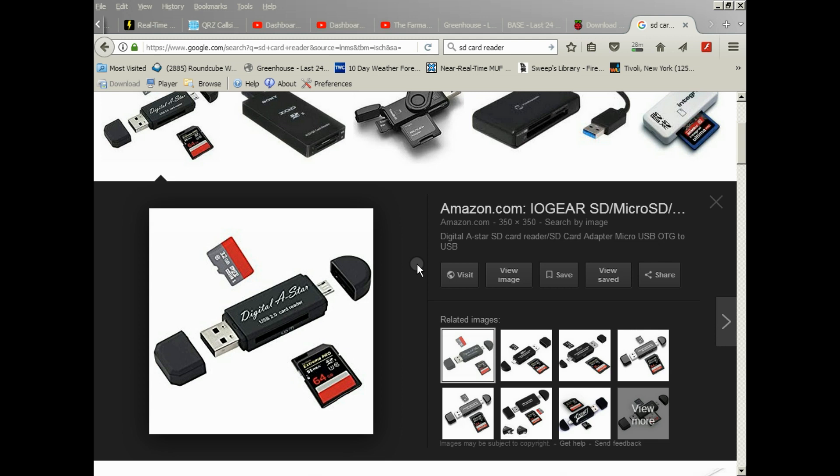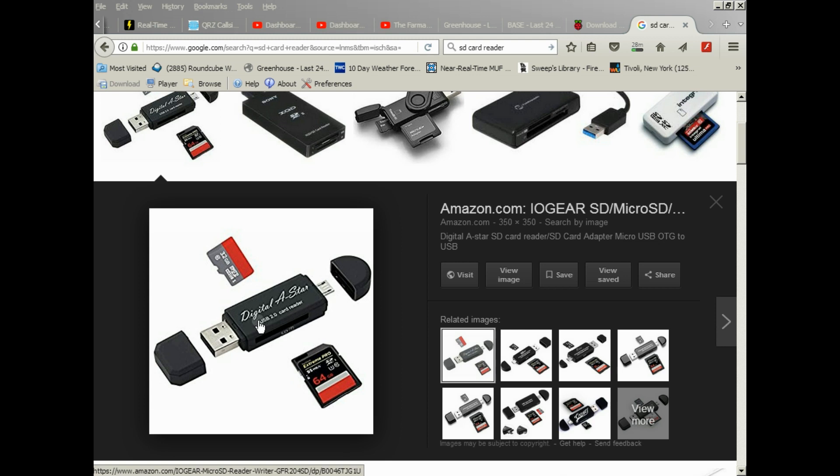I forgot to mention one other thing you're going to need hardware-wise with Raspberry Pi: a micro SD card reader. I recommend a USB style like this. I don't personally have the iOGEAR or whatever that is, but anything similar like this. And this is the micro SD card that you'll be plugging into it.